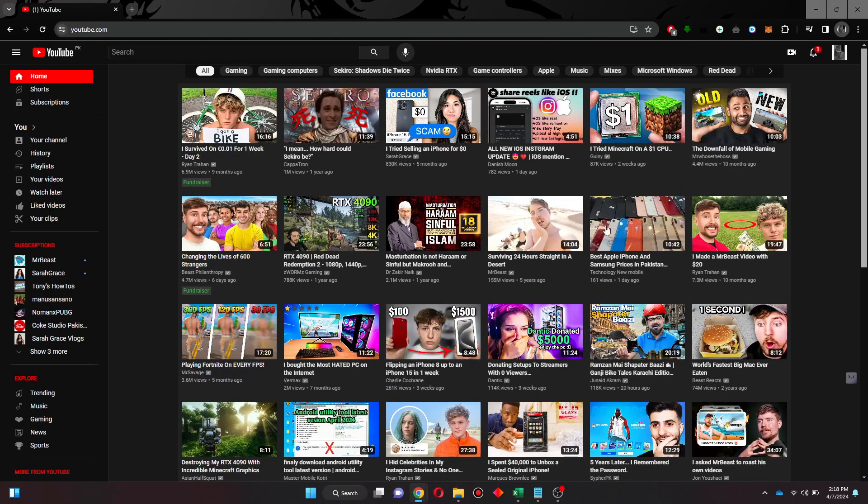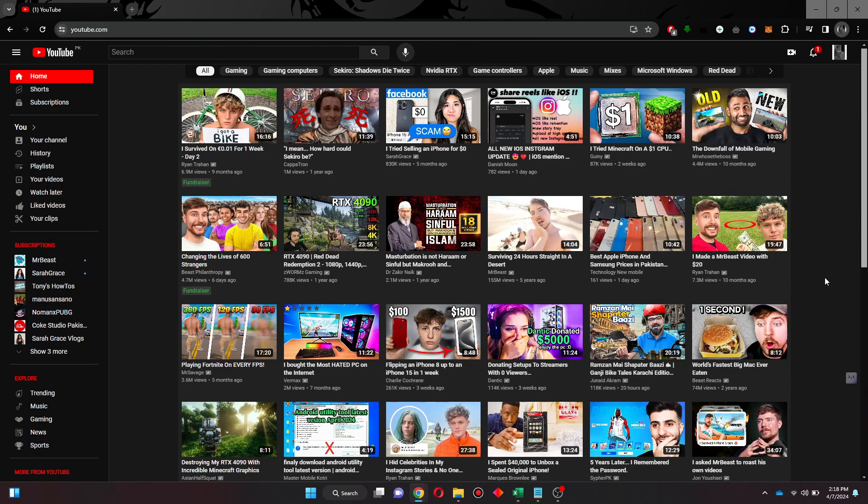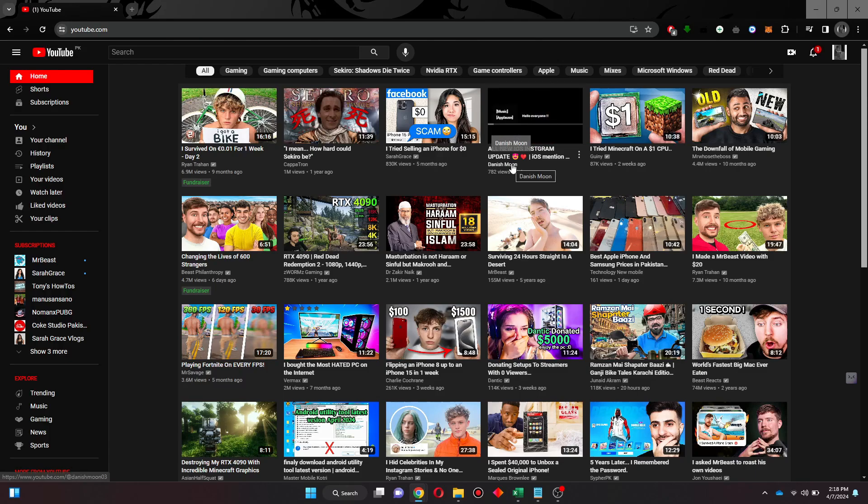Search for youtube.com, then sign into your account and all of the recommended videos will start appearing on your screen. Now locate the YouTube channel you would like to check monetization of and then open it up.